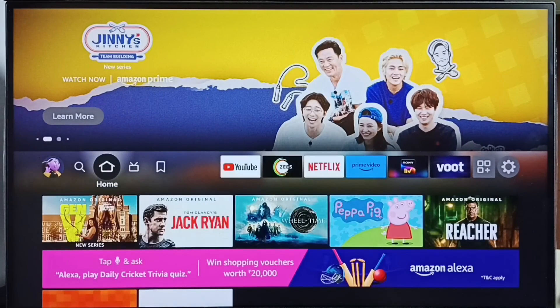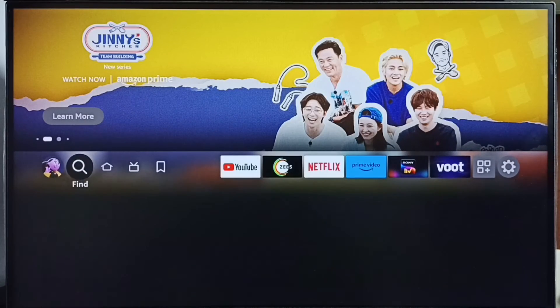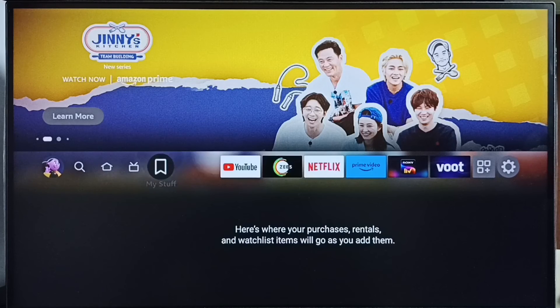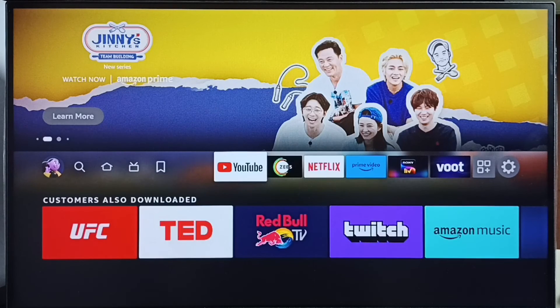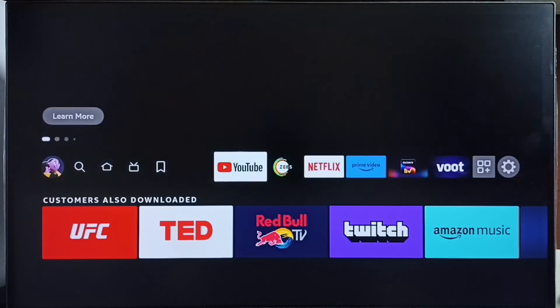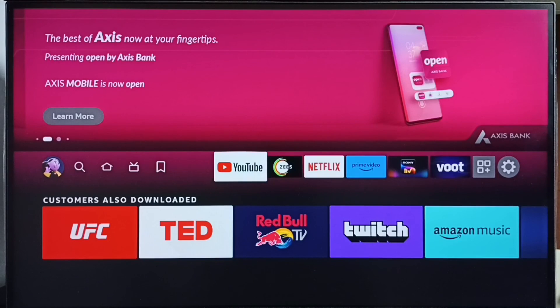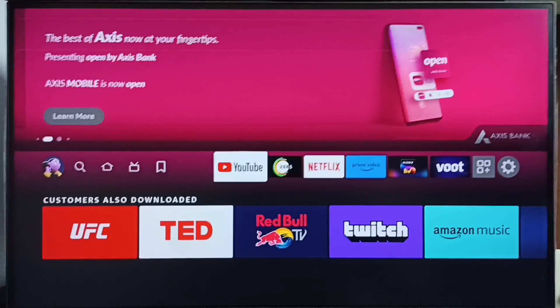Then go to the home screen. See, now we can see YouTube here. So this way we can hide or unhide any app. I hope you have enjoyed this video, please check it.